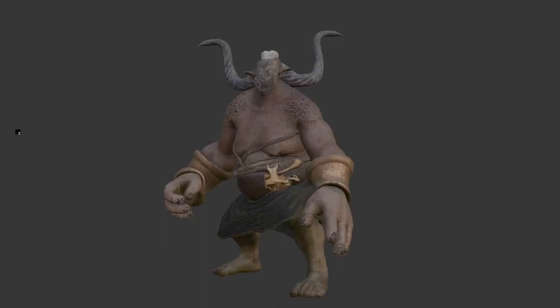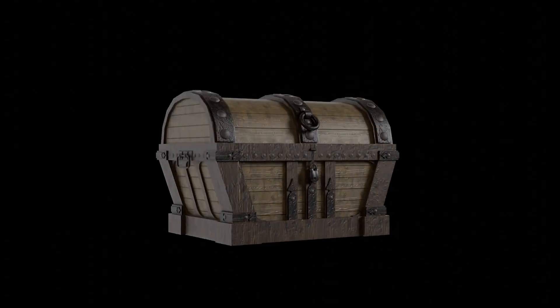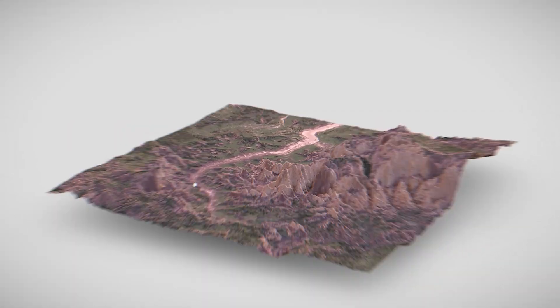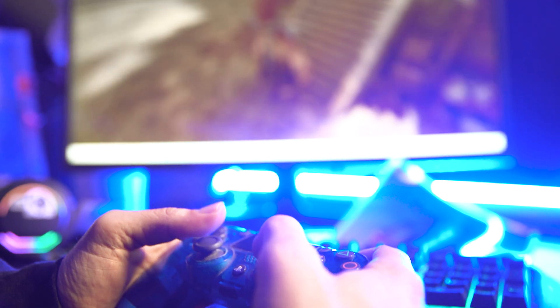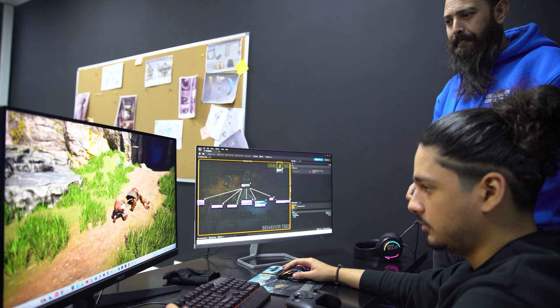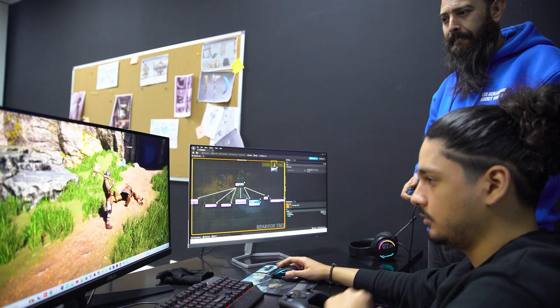By working closely with the artistic team, he ensures that every character, object and environment moves naturally and convincingly. This meticulous work helps create an immersive and captivating gaming experience. A 3D animator plays an important role in making the game world feel alive and immersive.